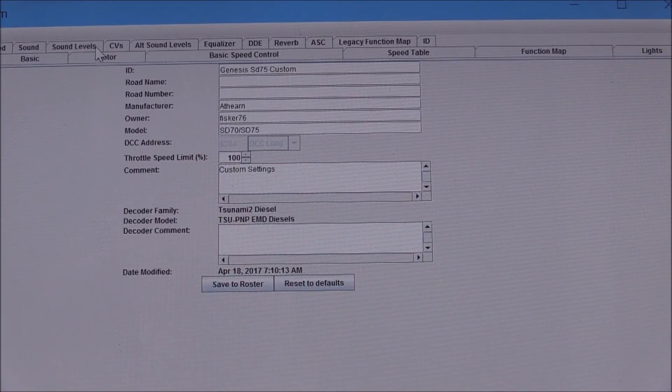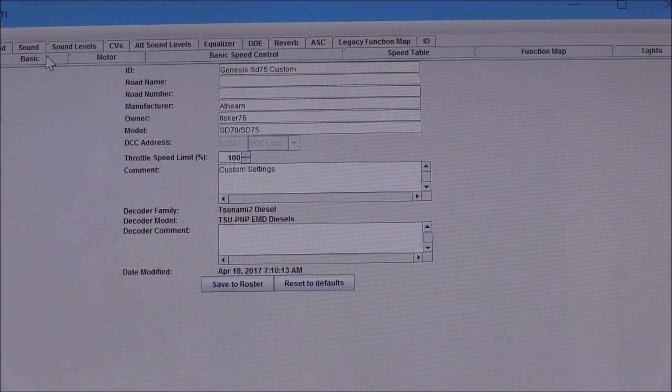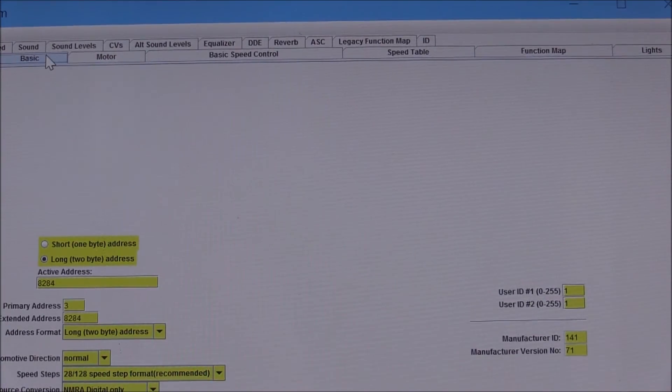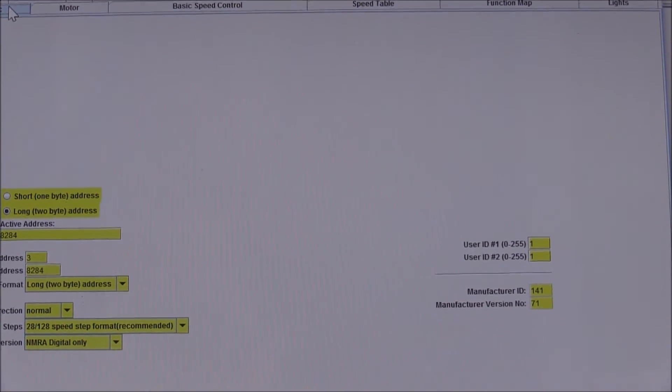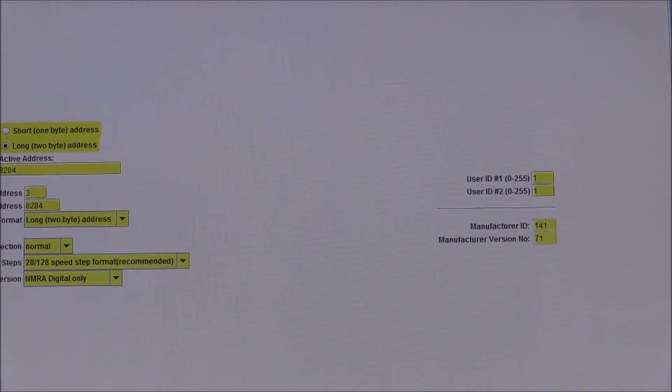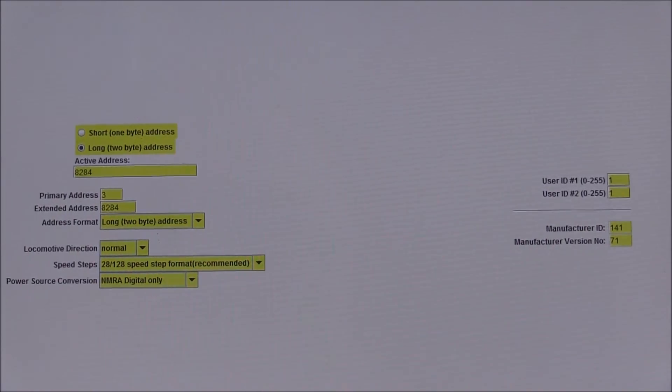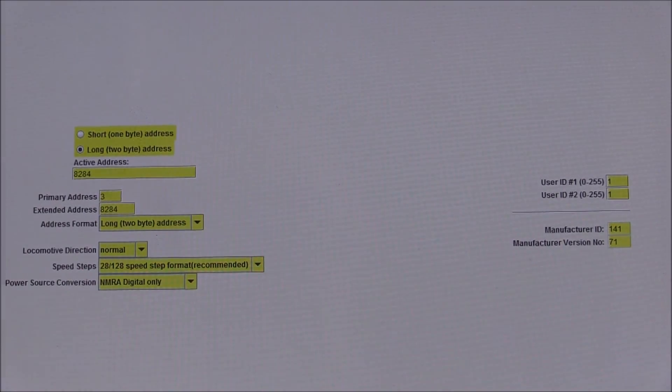You'll notice that at the top of the screen are your menu tabs, and this allows you to do and access all of your programming. So for example, I'm going to click on the basic tab, and here we have the ability to program our addresses.